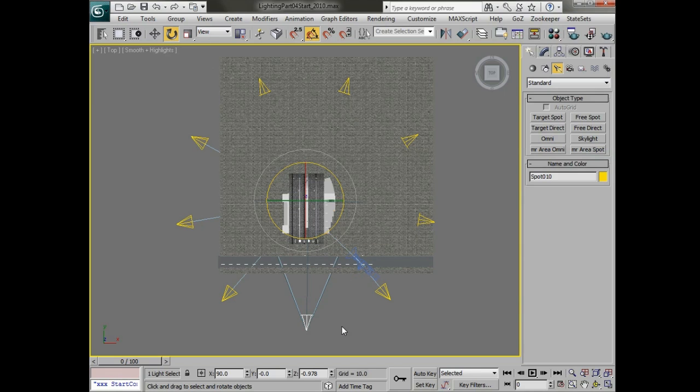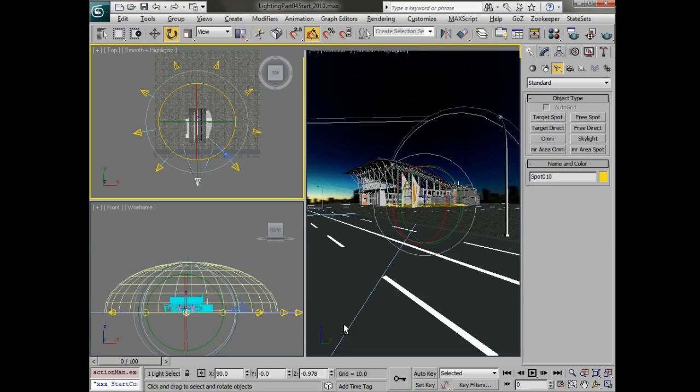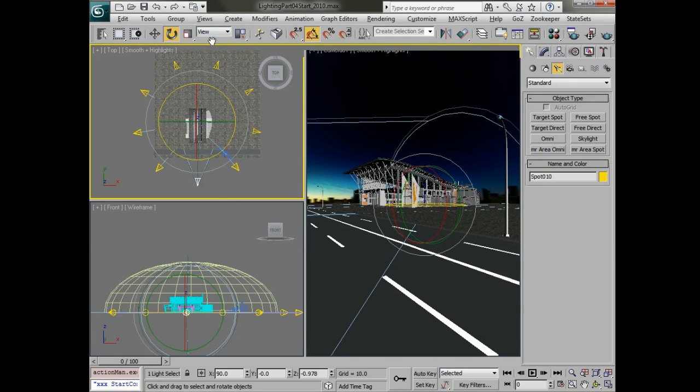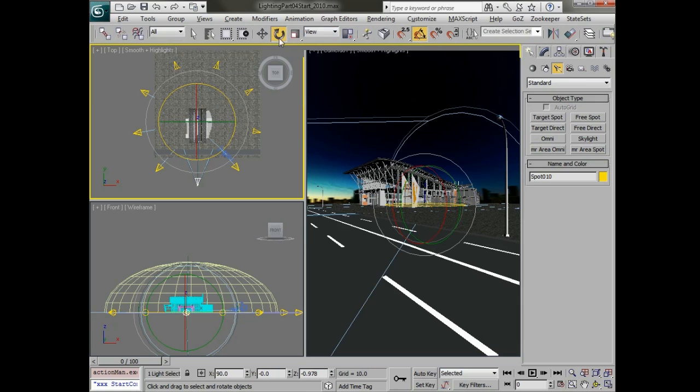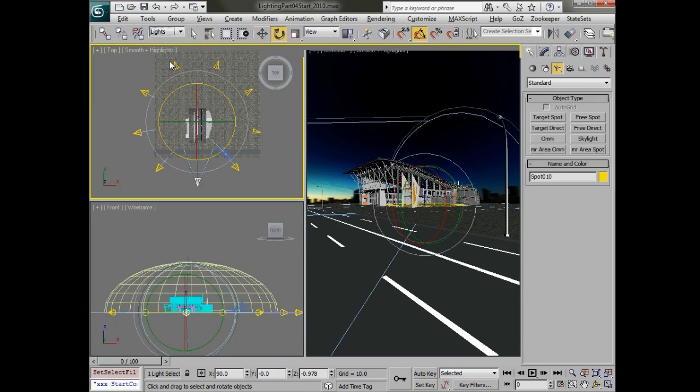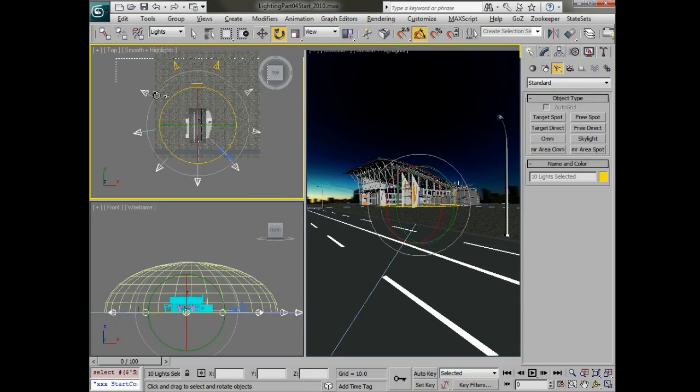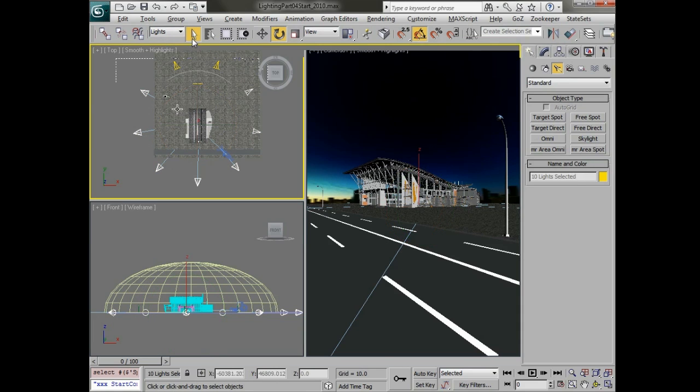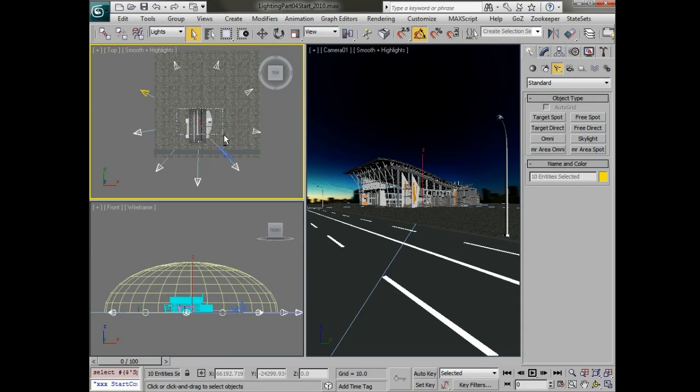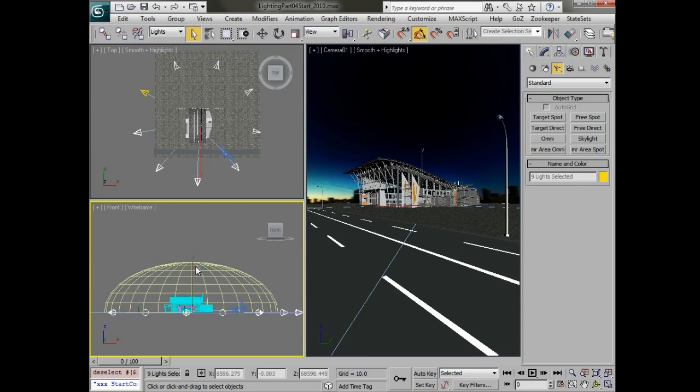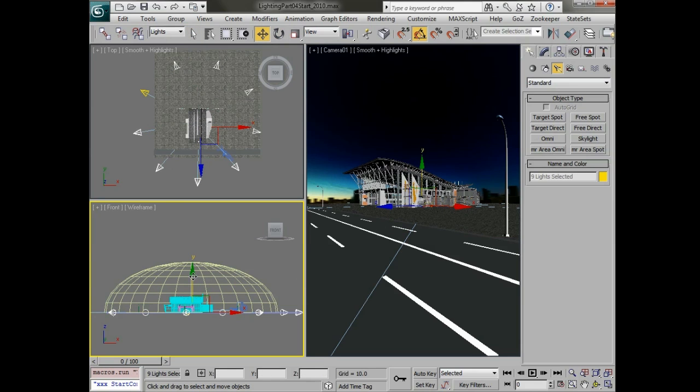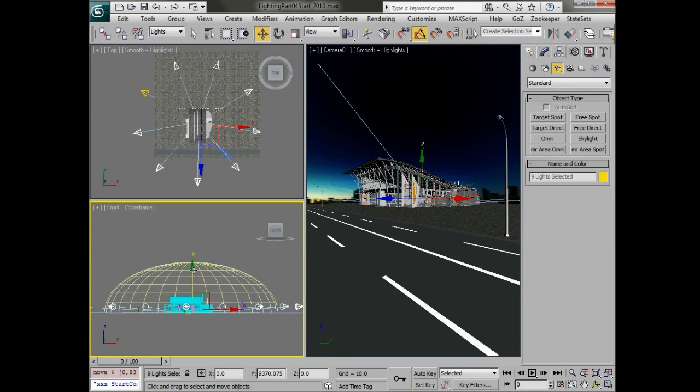This will give us an array of lights all the way around. Of course because they're created in the top view these are all sitting on the ground. So let's just select all these lights, go over and choose lights from our filter, and move them up so they're a little bit off the ground.